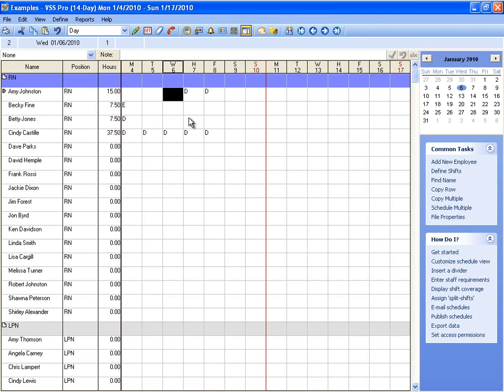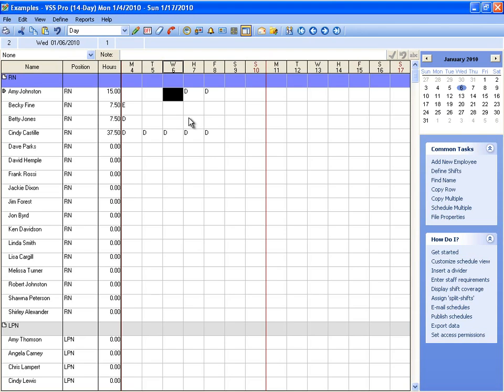So working with shifts in VSS Pro is pretty straightforward. Each shift will need to be defined. You have 250 slots to define shifts, so most of the time that's going to be plenty to cover most scenarios. And then we just assign those shifts as necessary. I hope that was helpful.